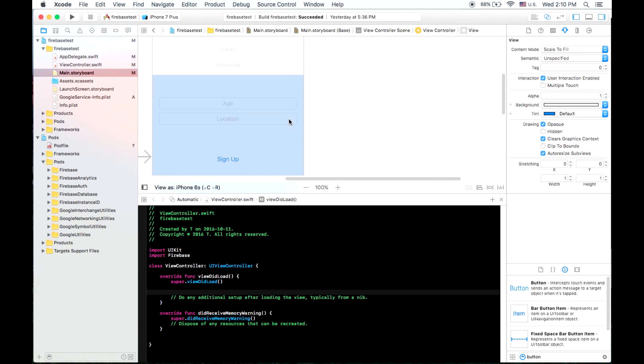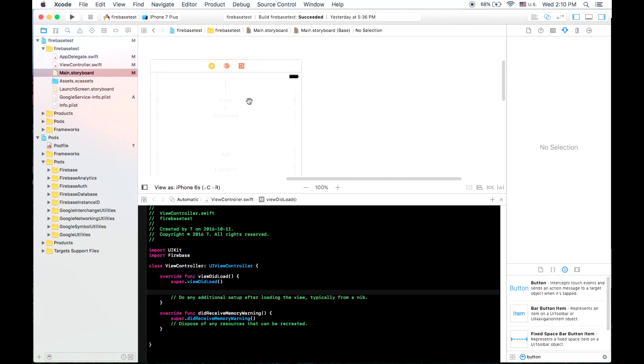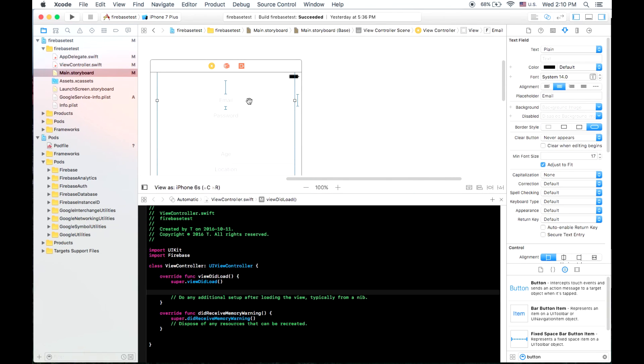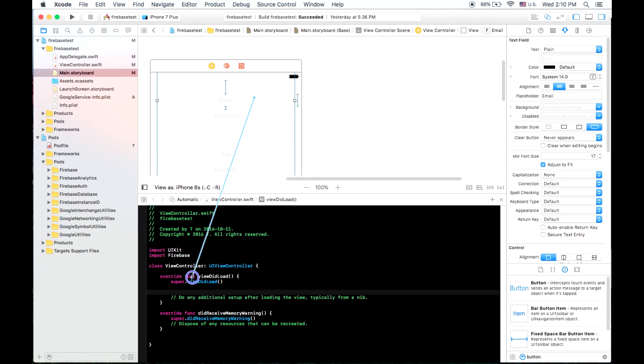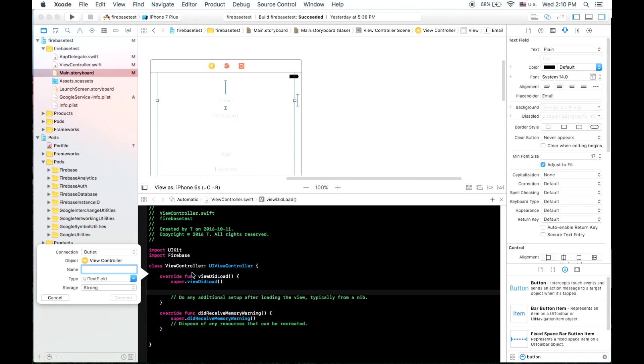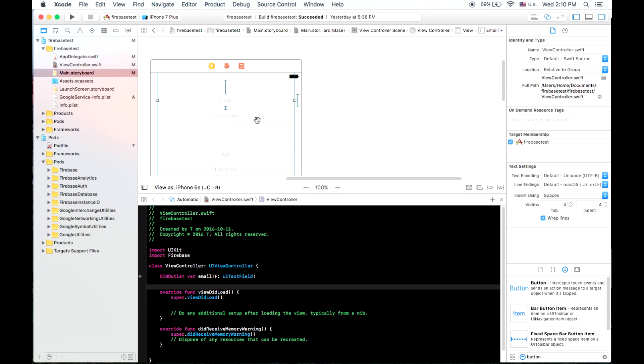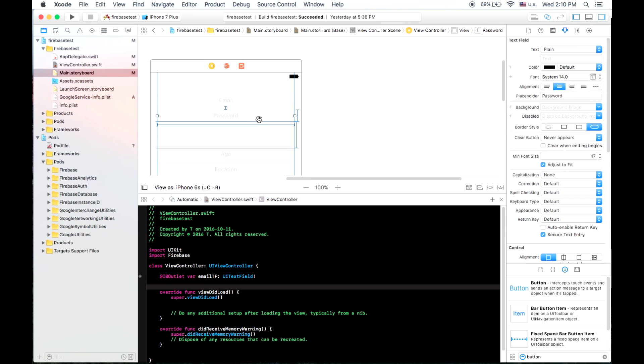That way I can make outlets for all of these text fields. So we'll hold down control, click on your text field, and then drag it into the code, and name it. So this one will name email text field tf. And we'll do that for all of these others.